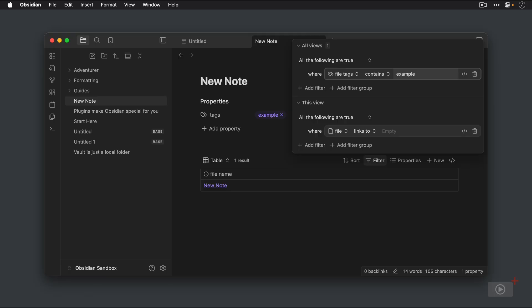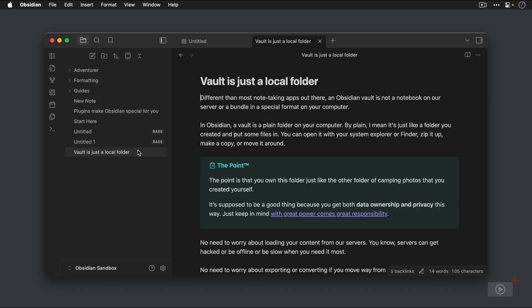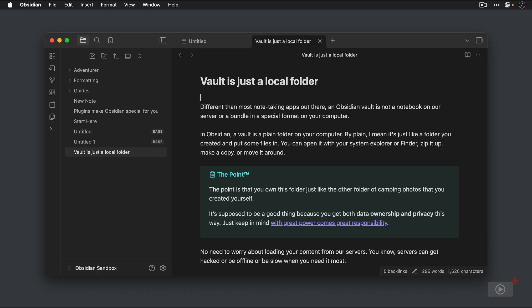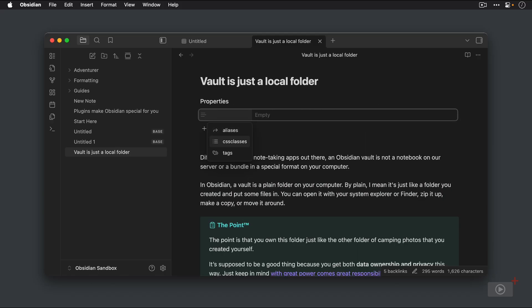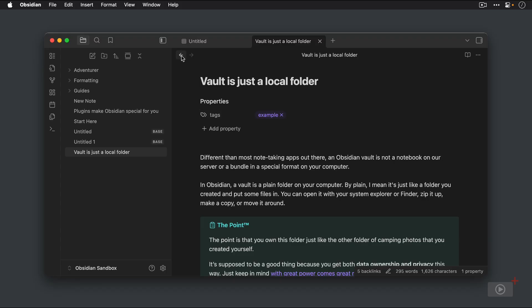Okay. So as you can see, we now have the one note in this base that has that tag applied. And if we go to a new note and add the tag, it will instantly show up here. So let's go to the vault is just a local folder note and add a tag here. All right. Now let's go back to the new note we were just at. And now we have two notes that are listed in this table.